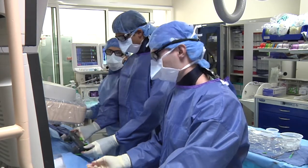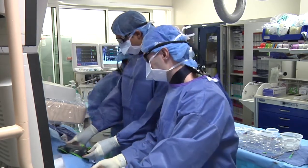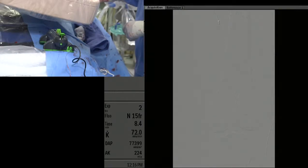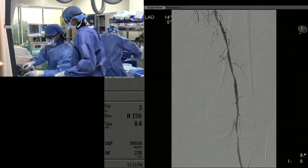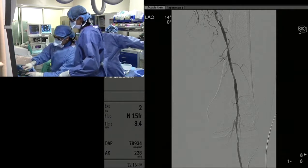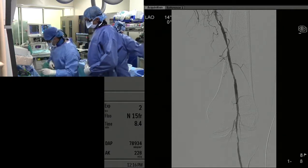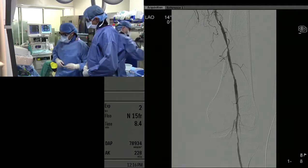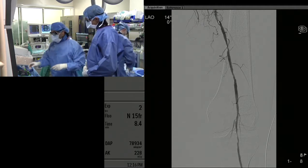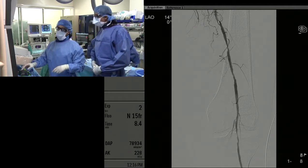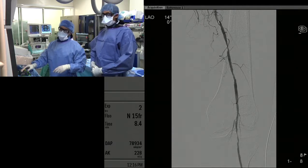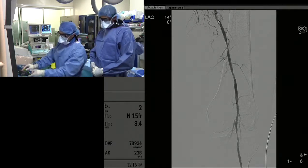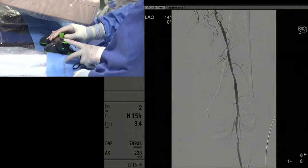Now we're seeing the CSI system, and we're set up to do the atherectomy. The CSI actually has three speeds: low, medium, and high. We're going to do this with low speed for now. The wire is locked here.